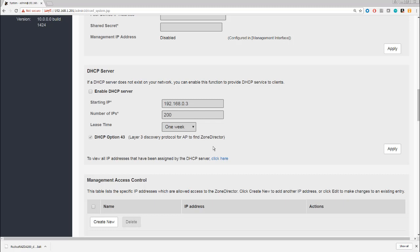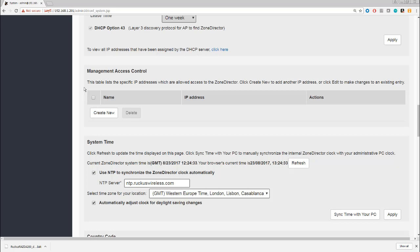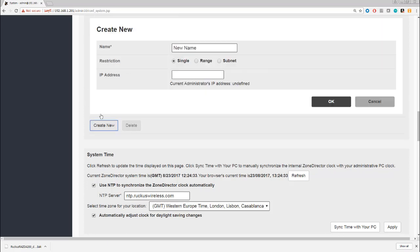If we want to have access to the Zone Director only from specific locations, we can select the Management Access Control here. This is a good way to ensure that you're only accepting connections from known places, just to make your Zone Director a little bit less visible. We can create a new management IP address here. Of course, if you're going to do this, make sure that you are still within that range or within that IP address that you can connect on, so you don't lock yourself out.